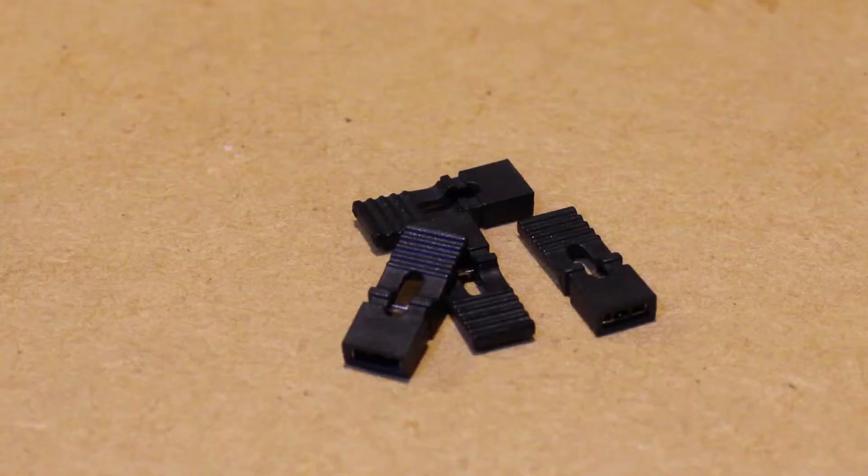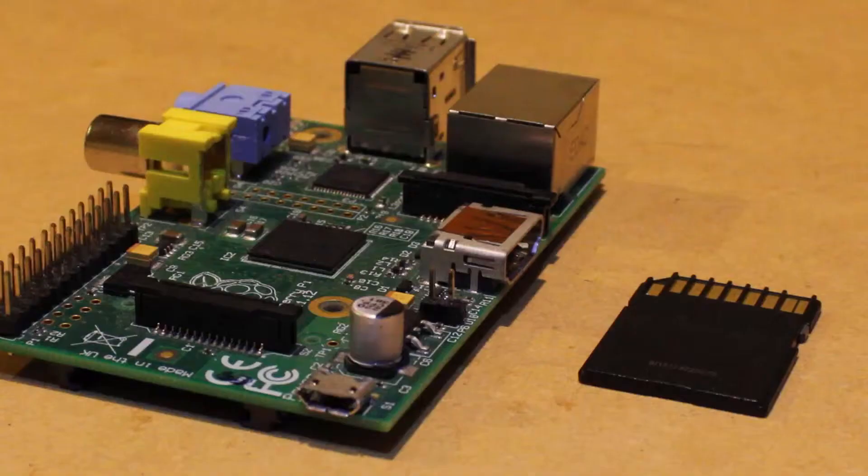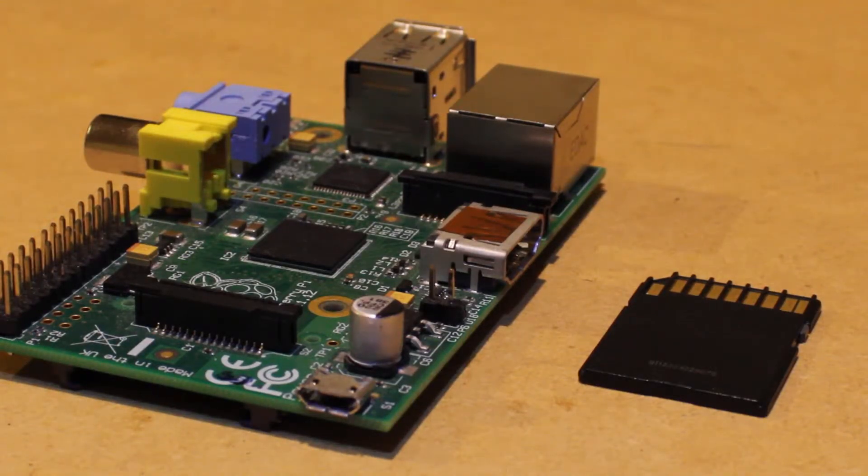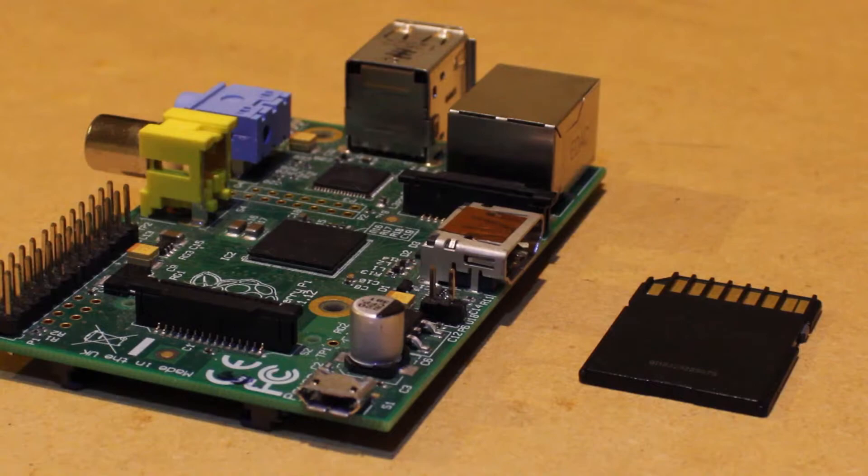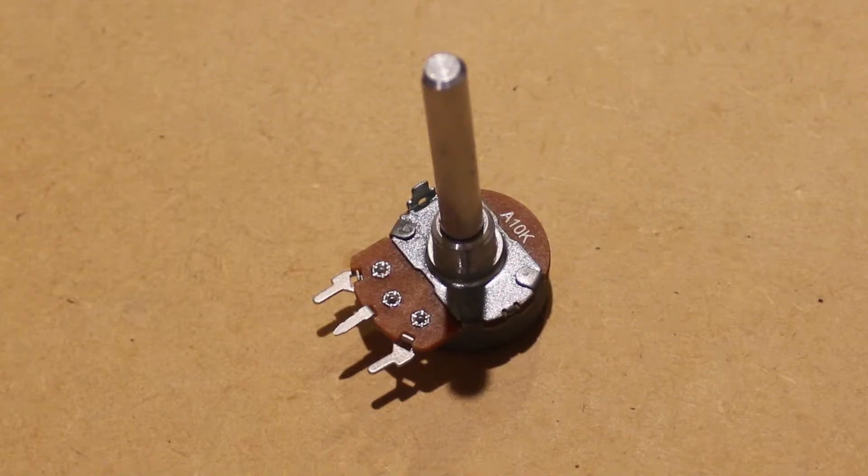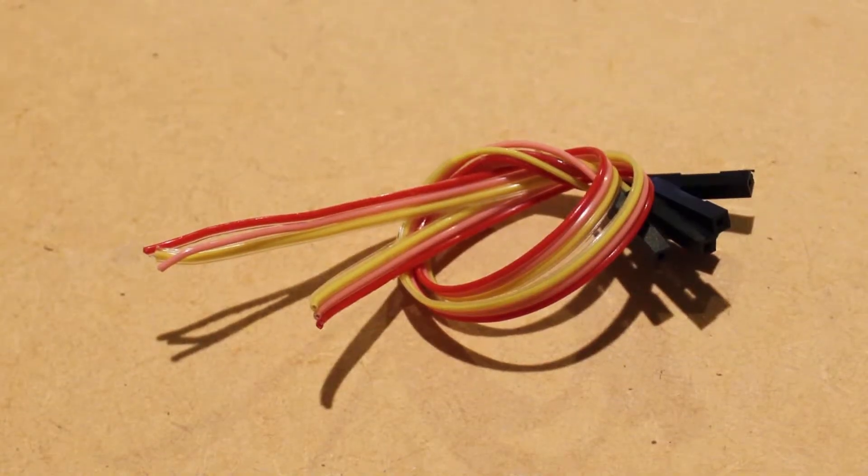To test this out, I'll be using four of these header pin jumpers, a Raspberry Pi with SD card that has an image burnt on it and the appropriate cables, a 10K ohm potentiometer, along with three female to female jumper wires. I've cut all three in half.